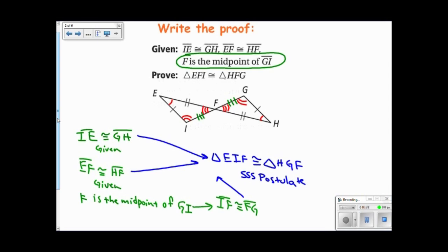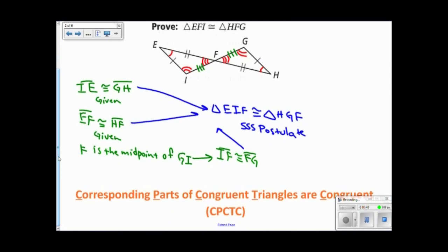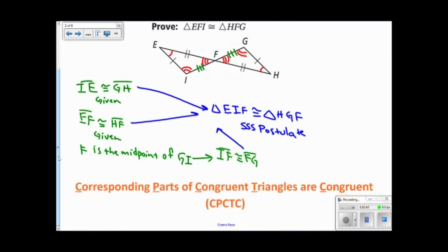That's a pretty powerful idea — once I prove two shapes to be congruent, I know that all the corresponding parts are congruent. This leads us into the big idea of this section, which is that corresponding parts of congruent triangles are congruent. But that's a really long thing to write down in a proof, so we usually abbreviate it to CPCTC — corresponding parts of congruent triangles are congruent.